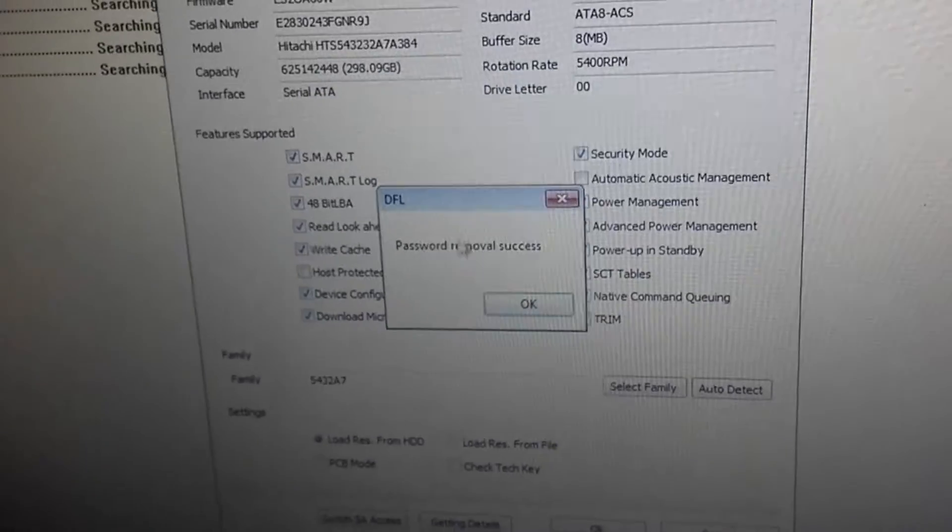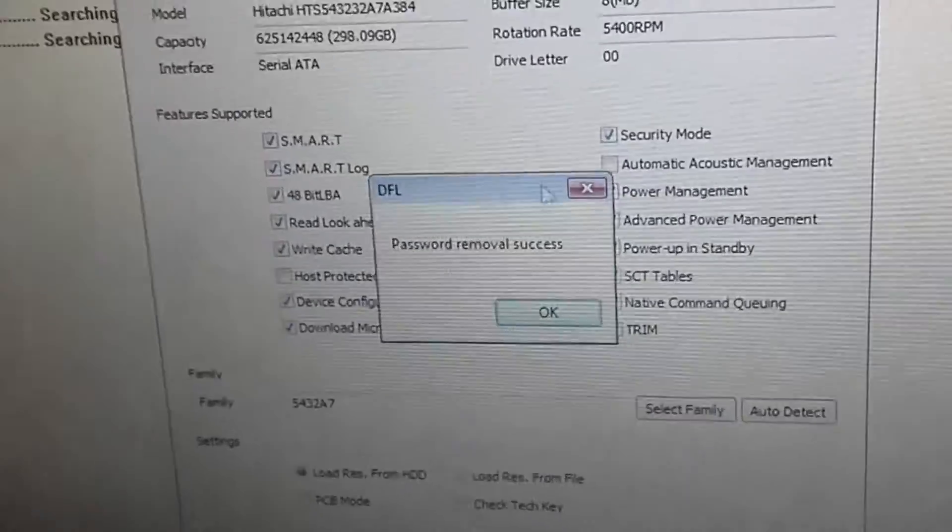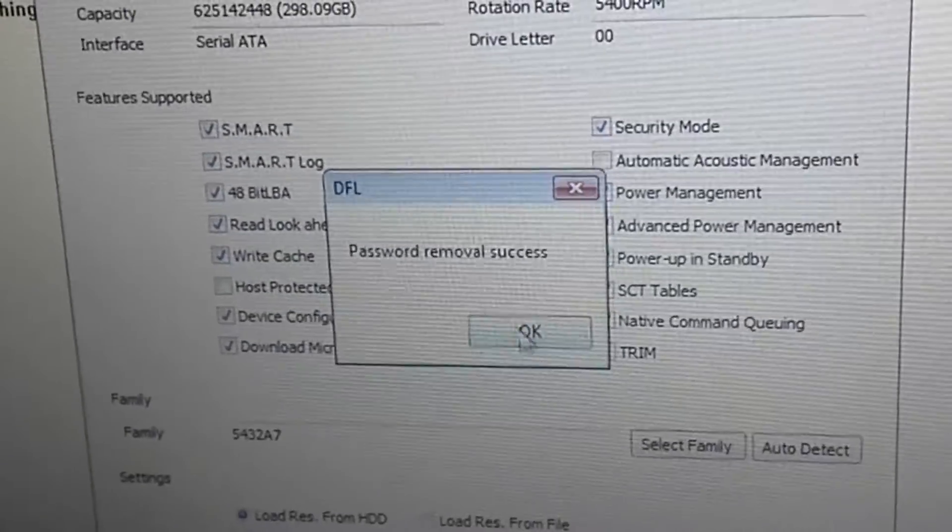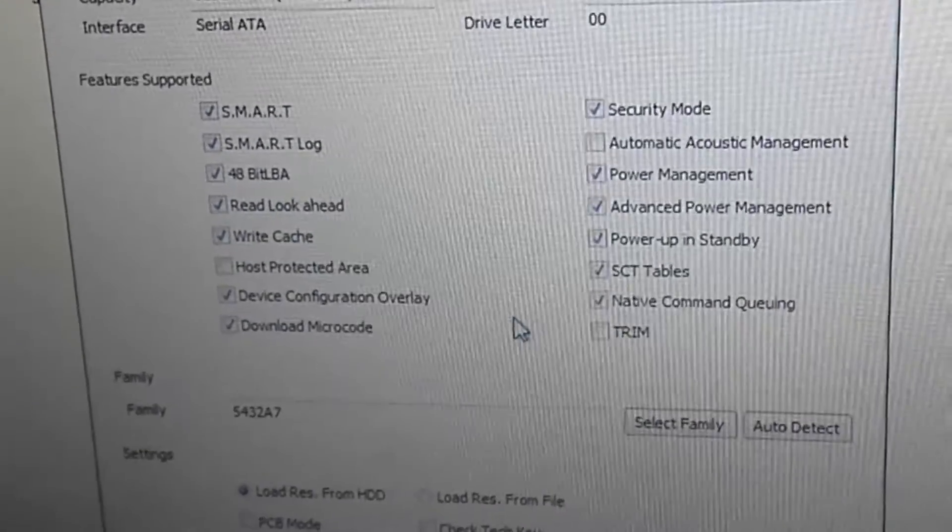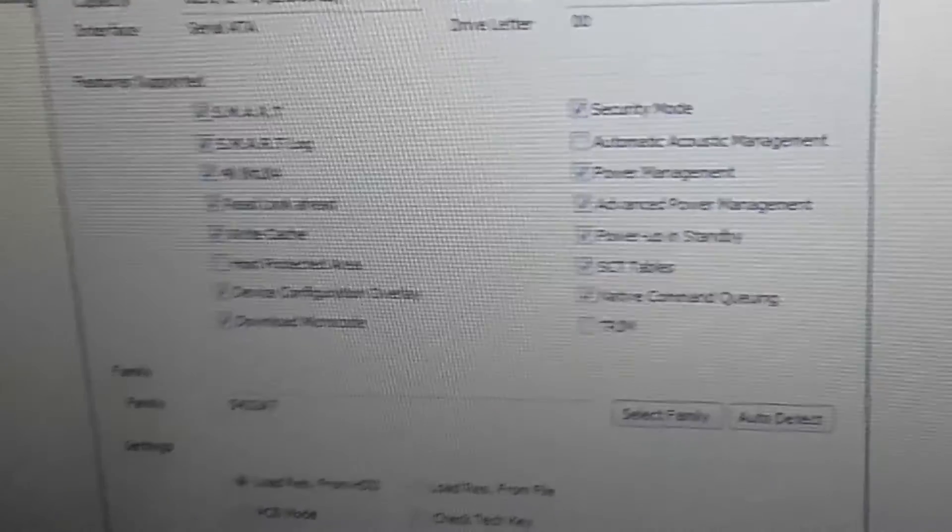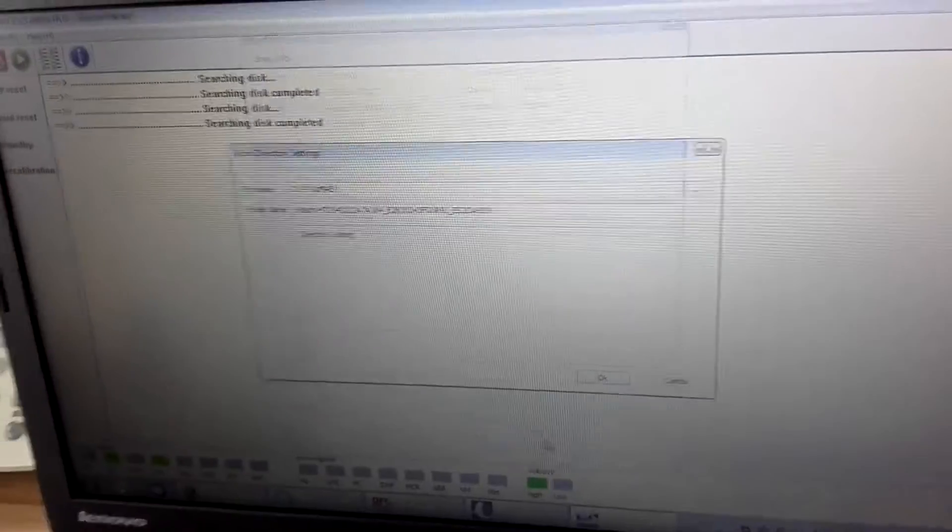Password remove success. Users will find this message. Continue, click OK.